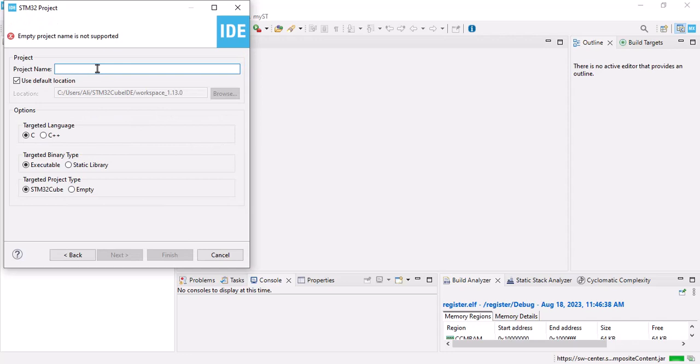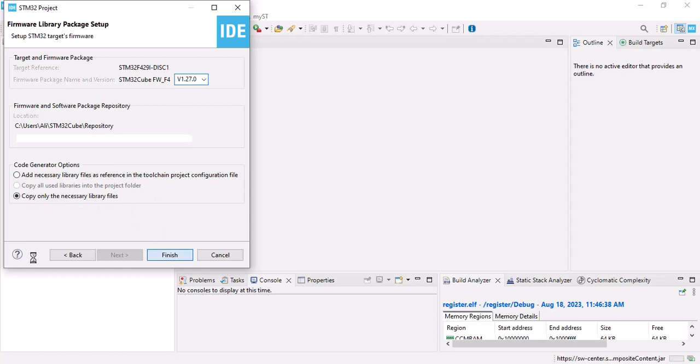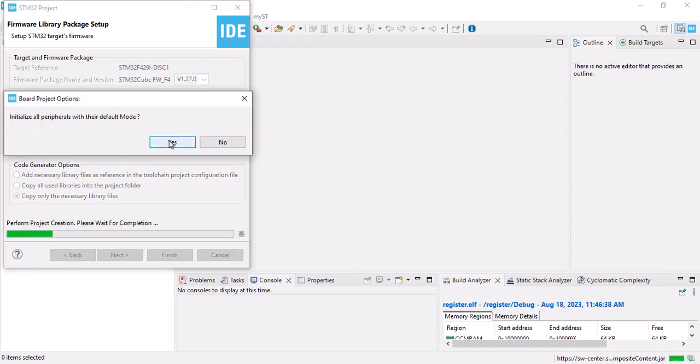Name your UART, copy all the necessary library files, finish, and click yes.